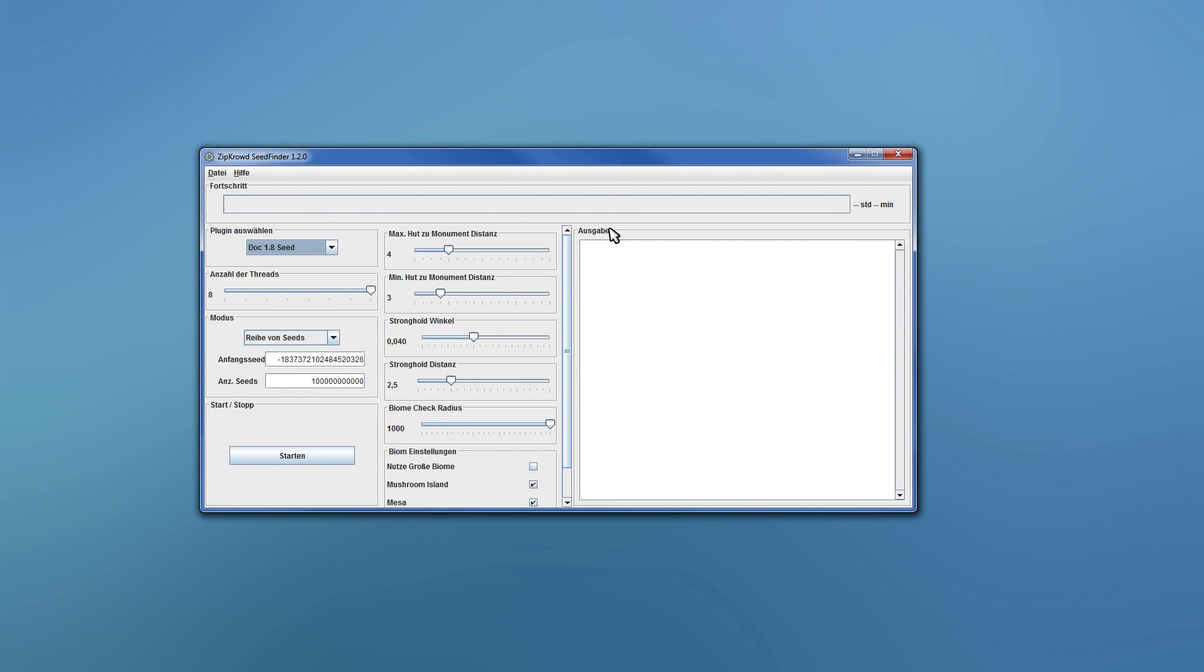There you go. You can immediately see there is a new, completely new section for the plugin itself.